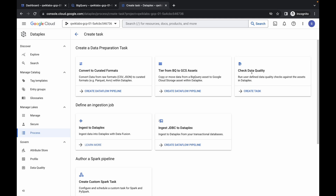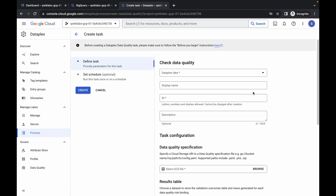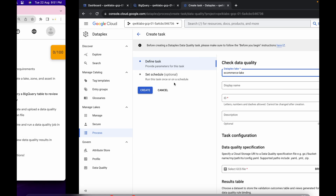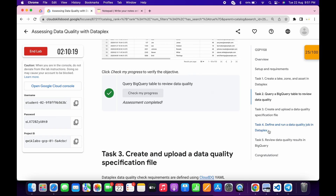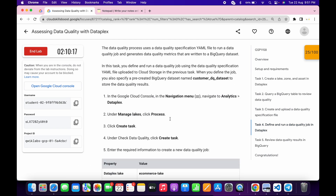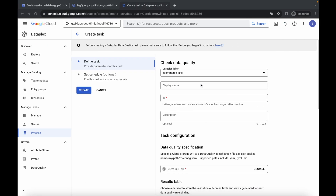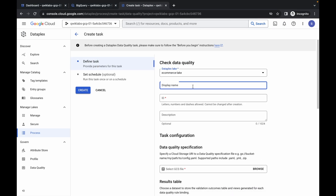Now wait. Here you can see 'check data quality' — click on create task and wait. From here choose the ecommerce link. Now for the display name, come back over here and click on task number four. Scroll down and from here copy this name — make sure that you do not copy any extra space. Come back over here and paste it.